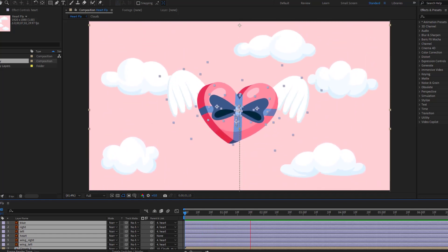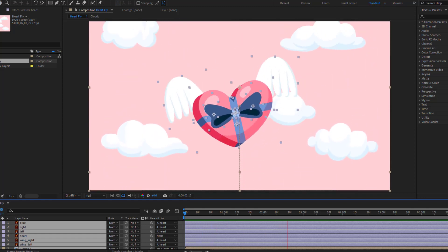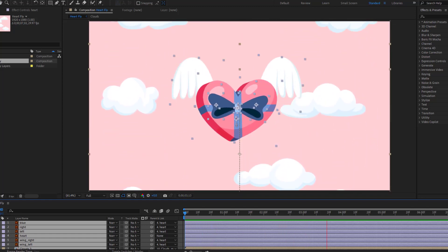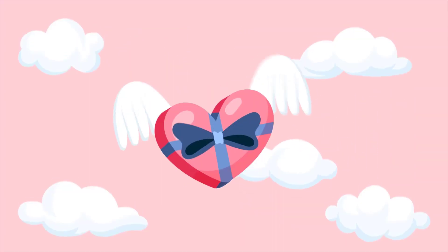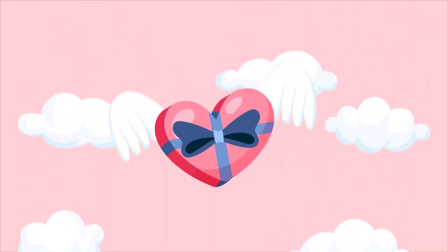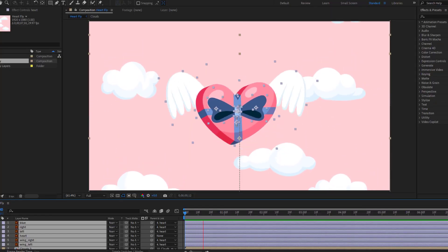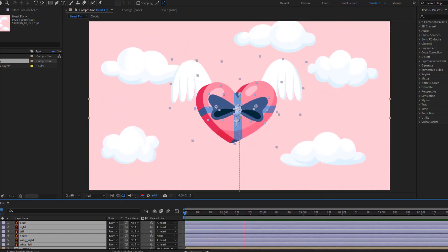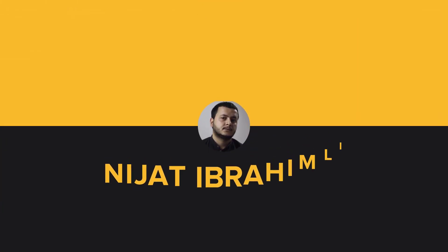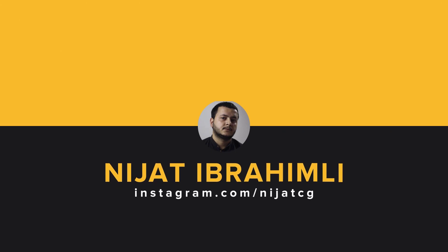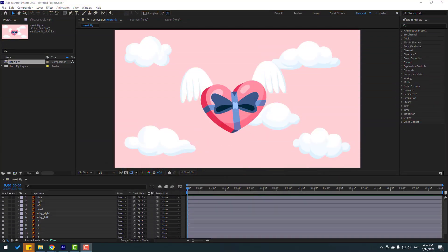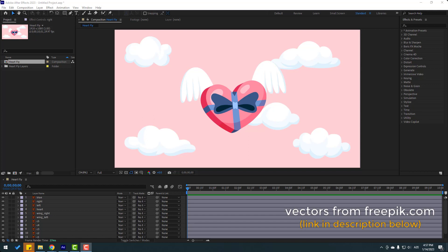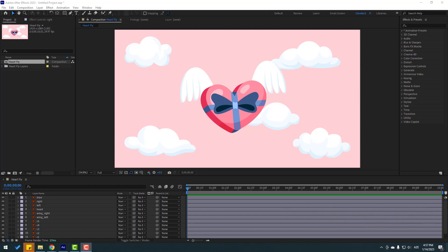Hi guys, welcome to my new After Effects video. In this video I will show how to make this animation with After Effects. Let's get started. Friends, vectors from freebit.com — I will add the download link and project files.